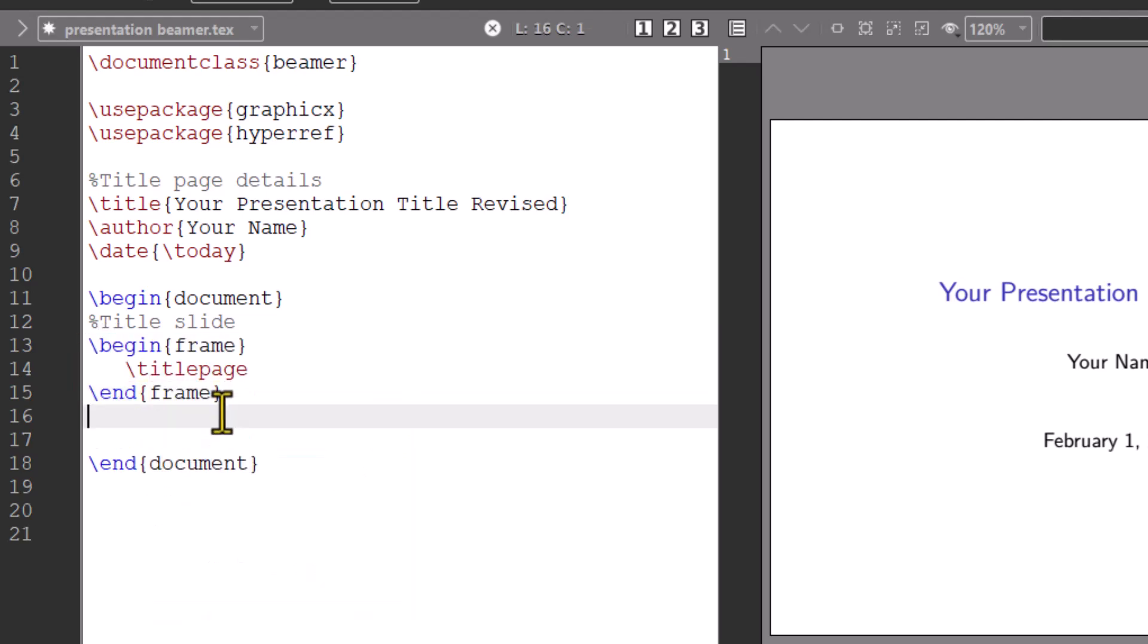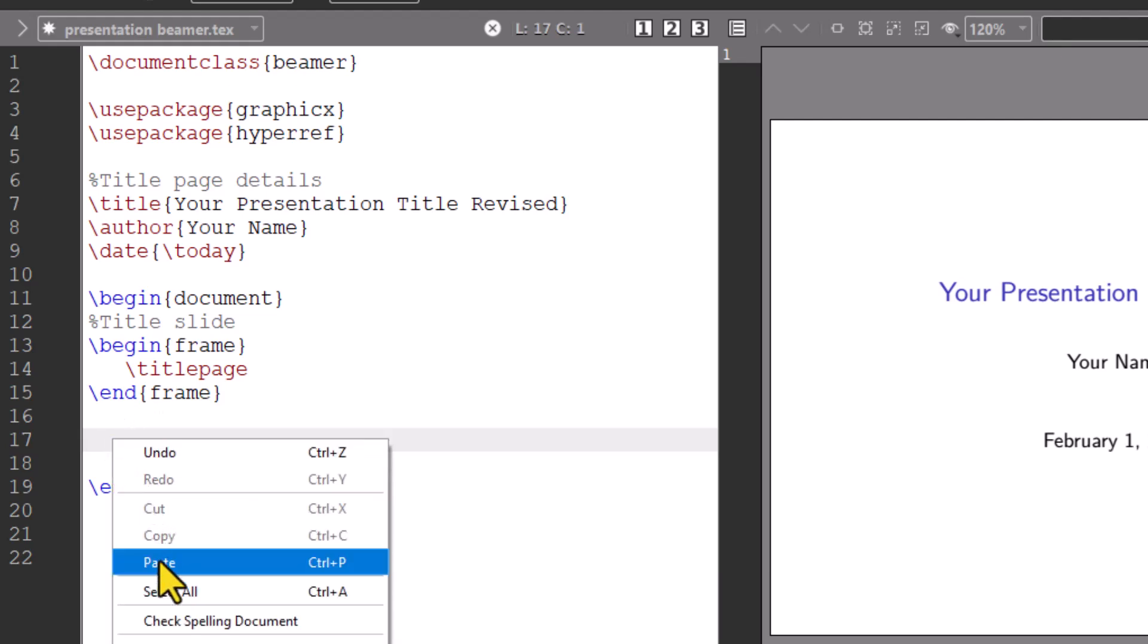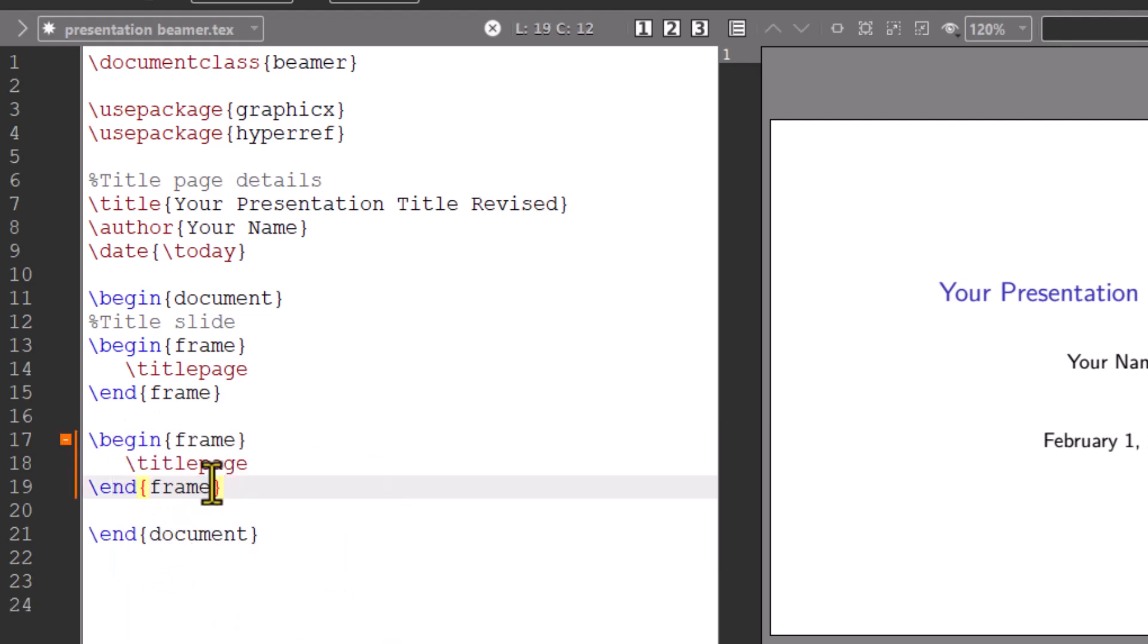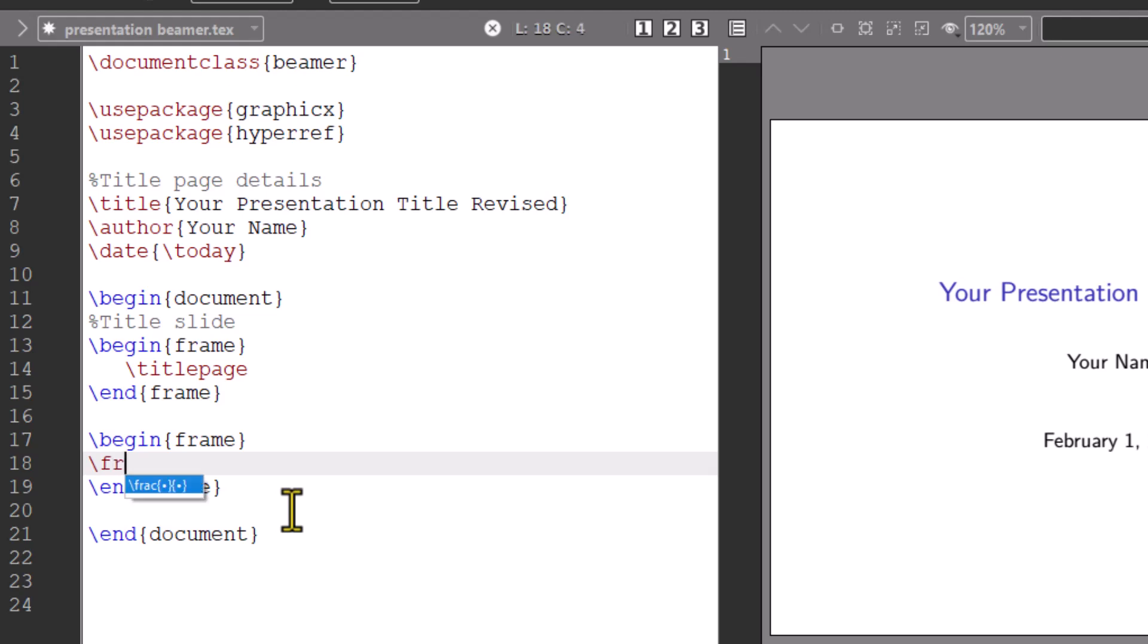Next part is adding slides. In Beamer, each slide is called a frame. We use the frame environment to create a slide. We can also add a title to each frame by using command frame title.